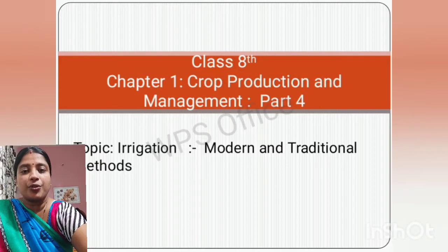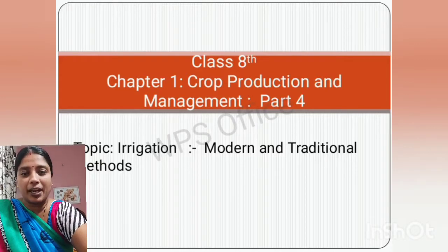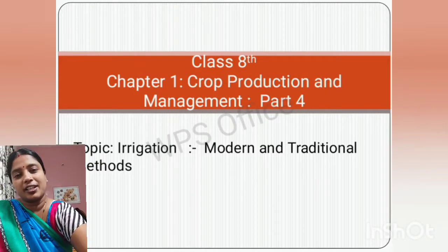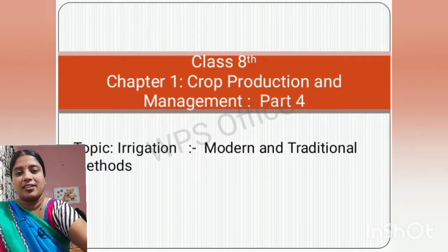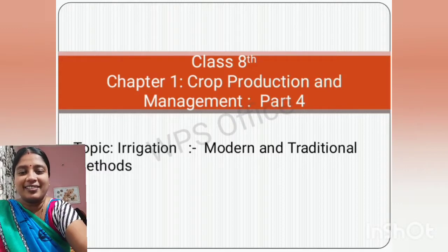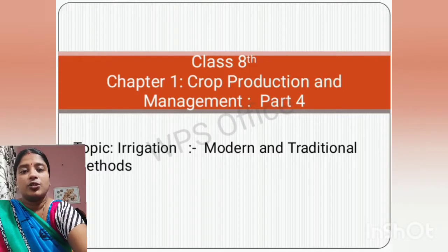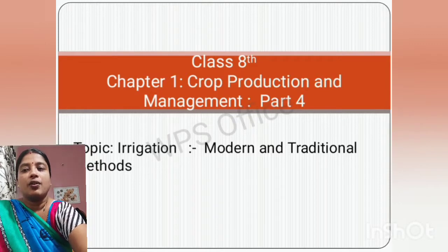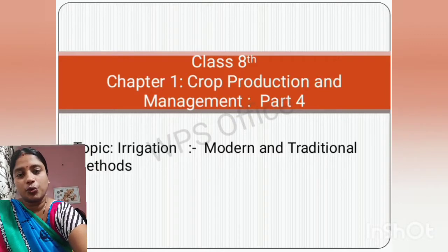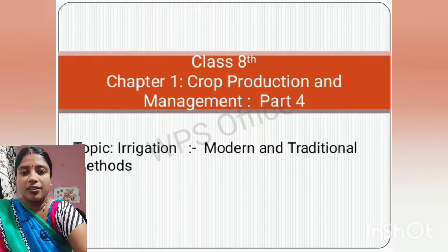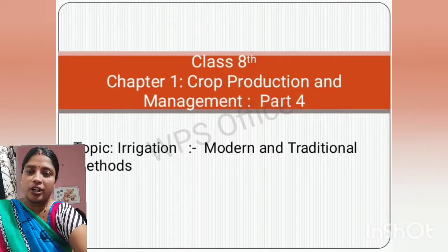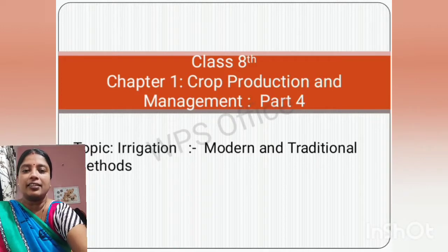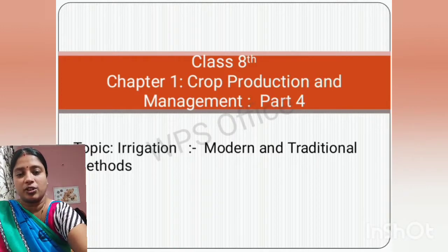Before you continue watching this video, do subscribe to my channel to get immediate notifications. In today's lecture, we are going to discuss the topic irrigation — what is irrigation, what are the two methods of irrigation, and the modern methods and traditional methods of irrigation.